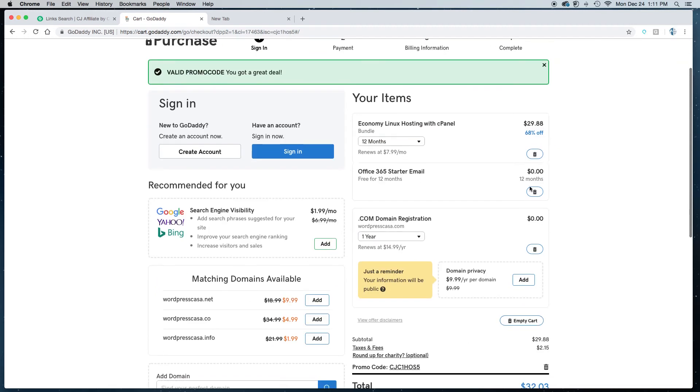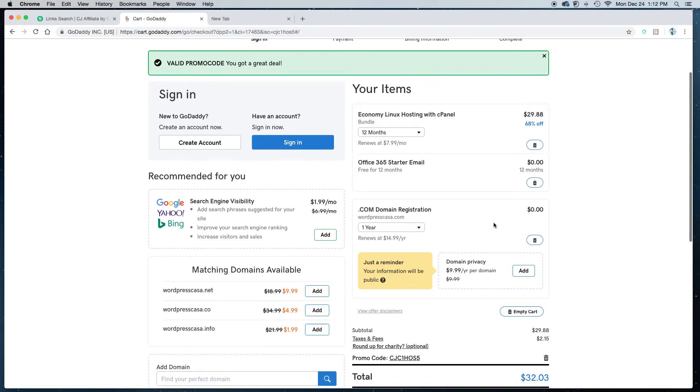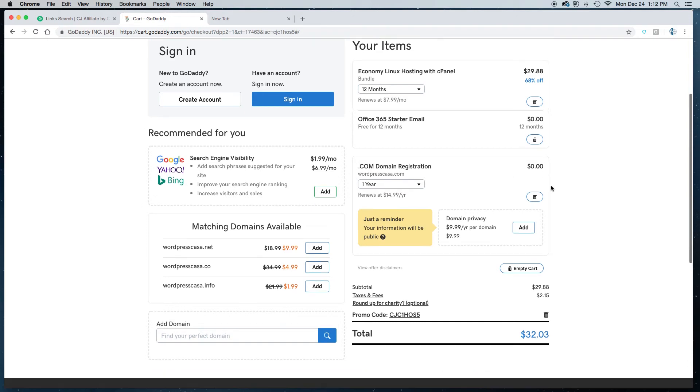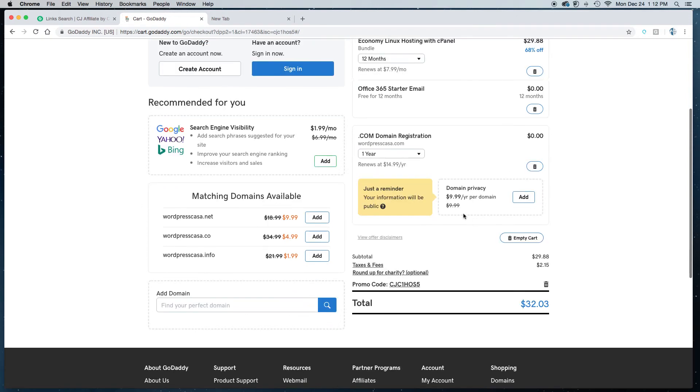You get the Office 365 starter email. Now what I would say is, if you know that you need more than one email address for your hosting package then you should probably delete that. But if you're not sure, if you're okay with just having one email address, then just keep that in your package. As you can see you get the domain name WordPressCasa.com for free, or whatever domain name you select.